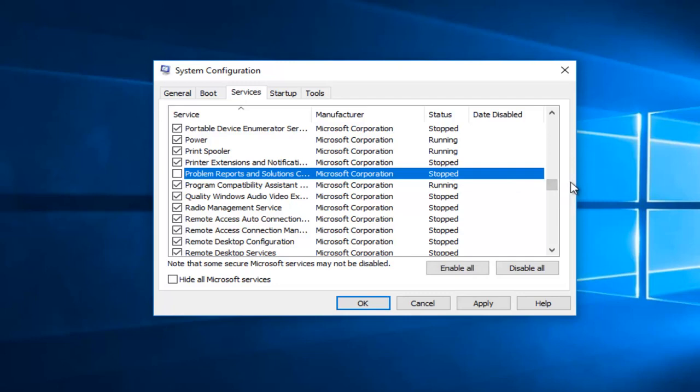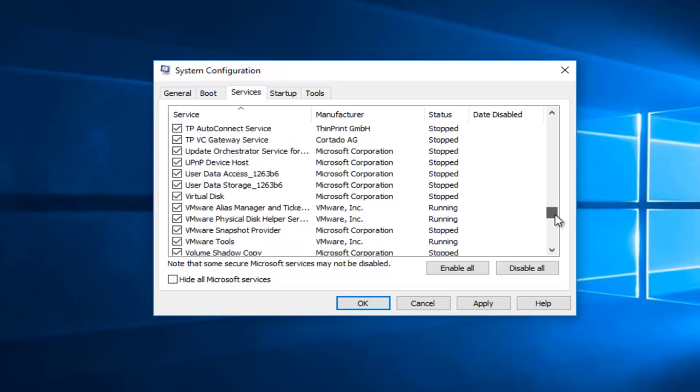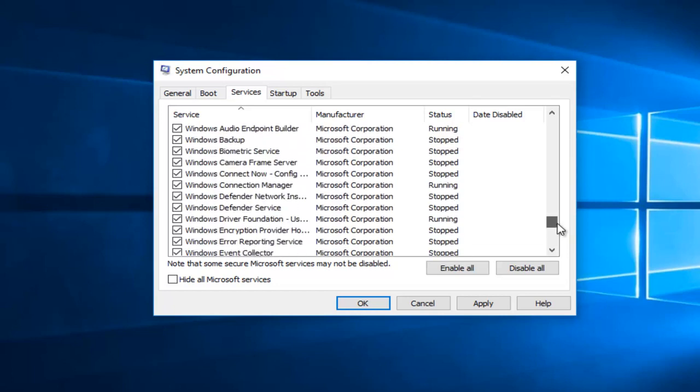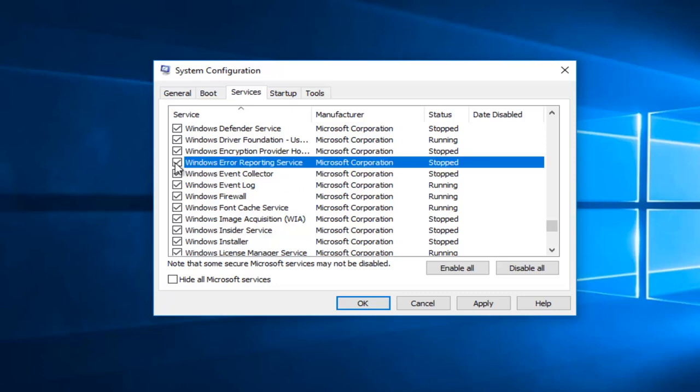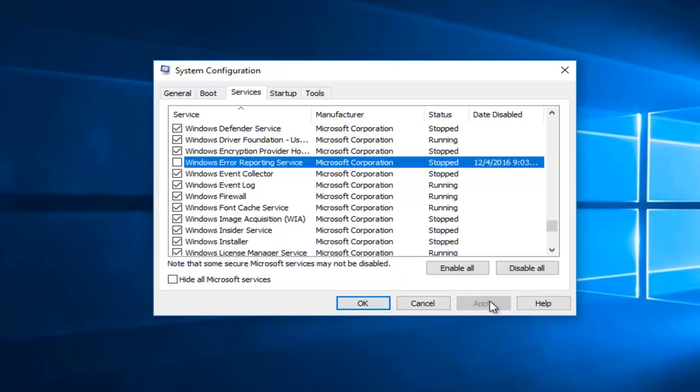And then you want to scroll down until you get to Windows Error Reporting. So if you're sorting ascending order with the alphabet, it should be closer to the bottom. You want to uncheck that box as well and then left click on Apply and OK.